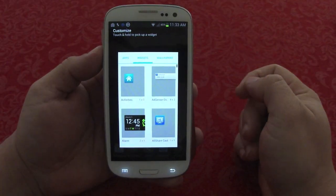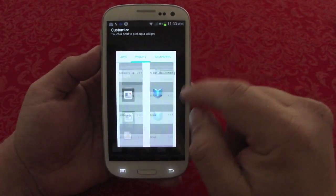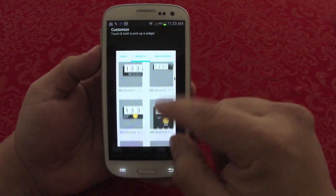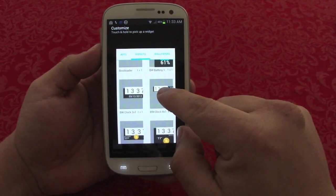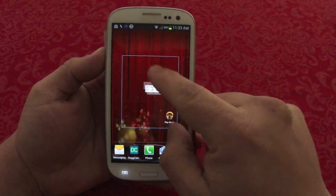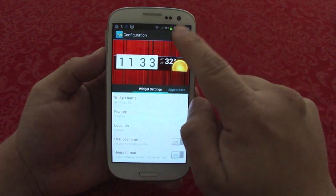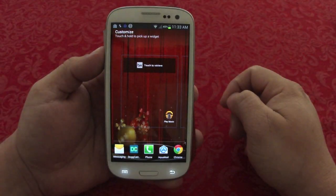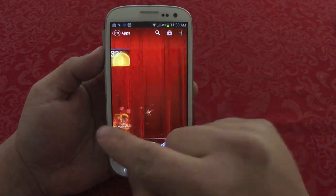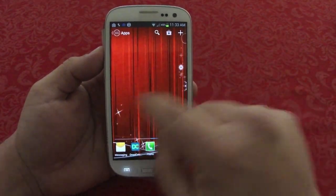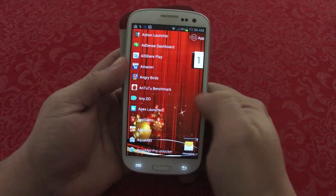You can also touch over here if you want to choose a widget and see all the widgets available. I can go ahead and choose a widget from here — let's choose this one from Beautiful Widgets. I select that and it's done; now you can place the widget on your screen.